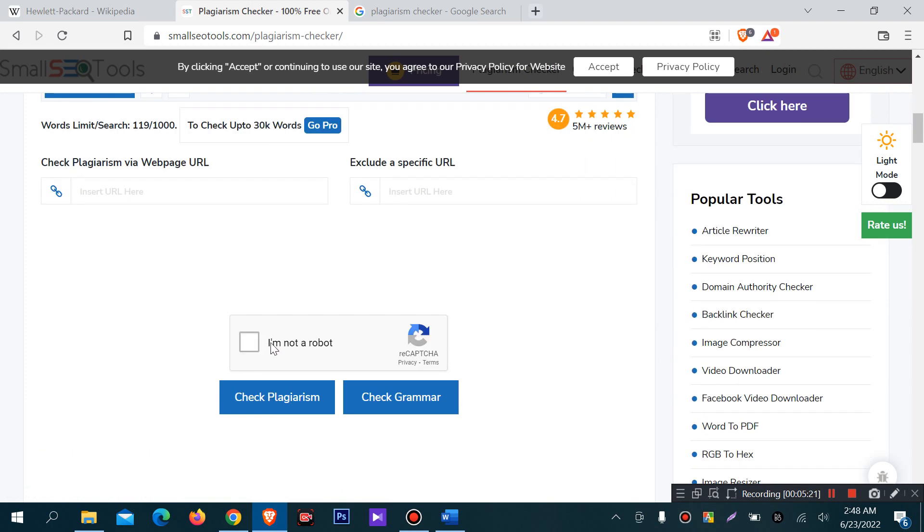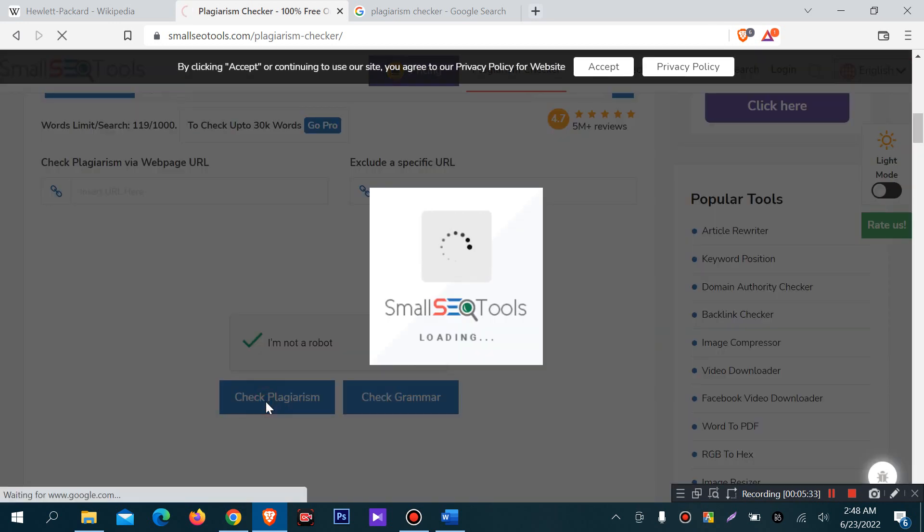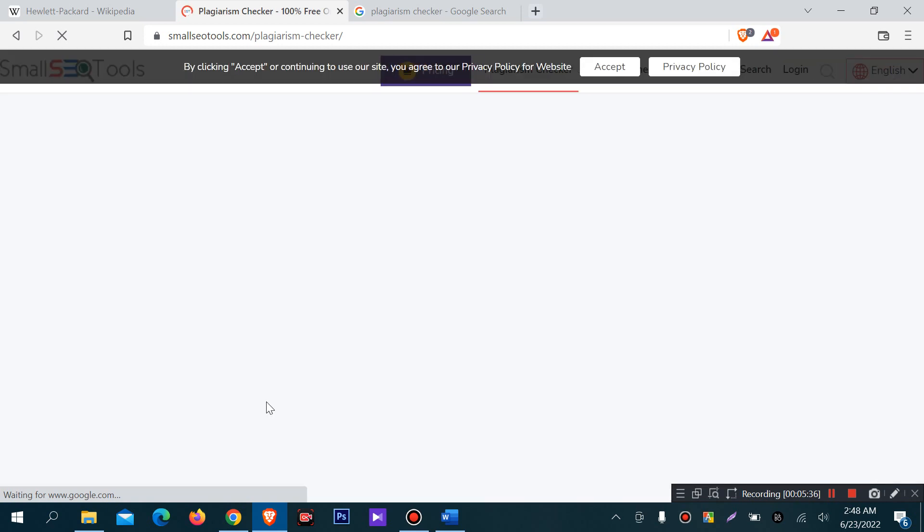I am not a robot, check plagiarism. Click the I am not a robot and then check plagiarism. Click. It will take some time.